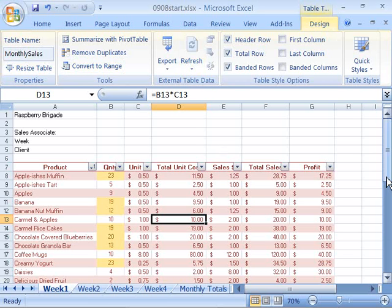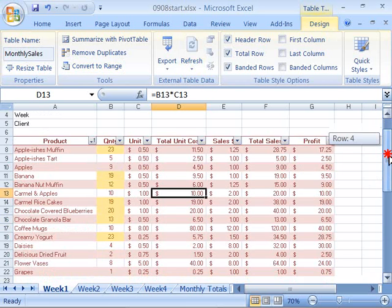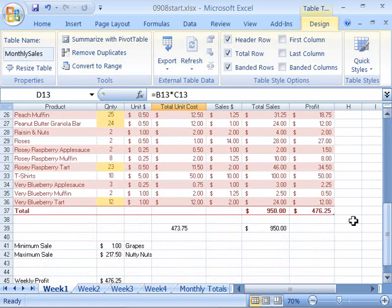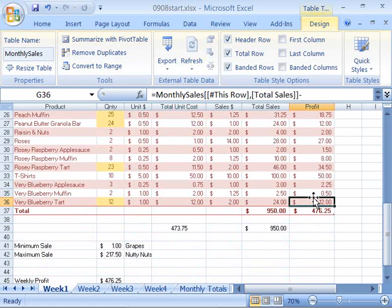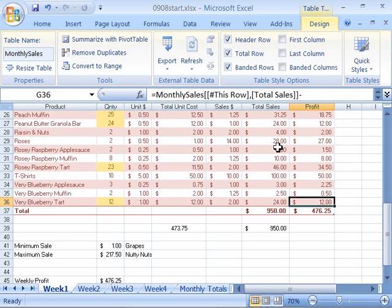Go ahead and enter that data. You have now set up a structured reference by naming your table, so that all of your formulas will now refer to the name of the table. Go ahead and save your file and let's move on to the next movie.